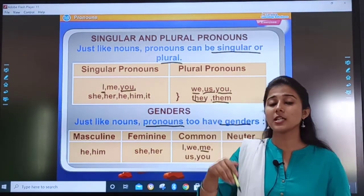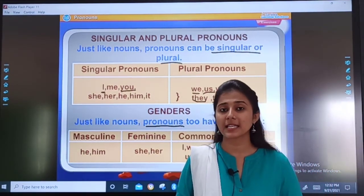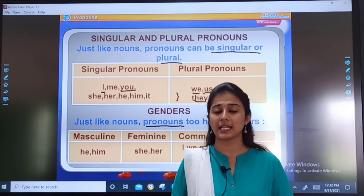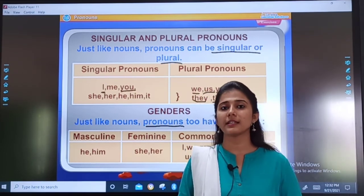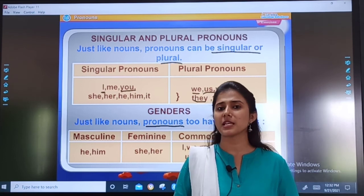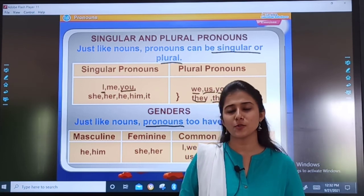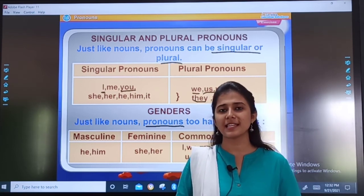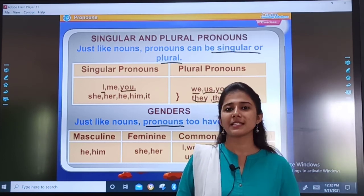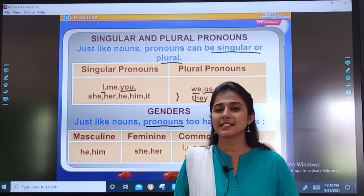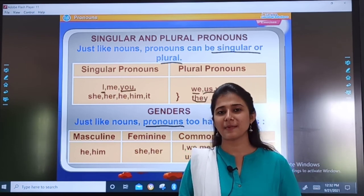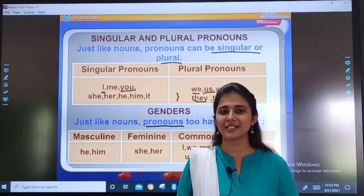Based on this table, we will solve an exercise in our next video lesson. Till then, you can study and understand this table so that it will be easy for you to solve the exercise. We will meet in our next video lesson. Till then, take care, keep smiling, God bless you.